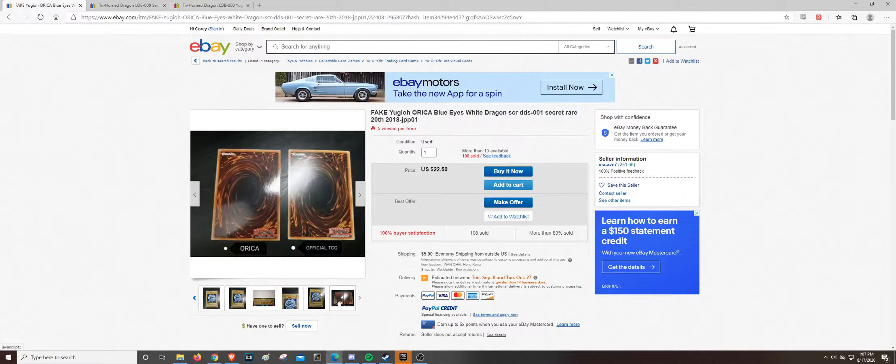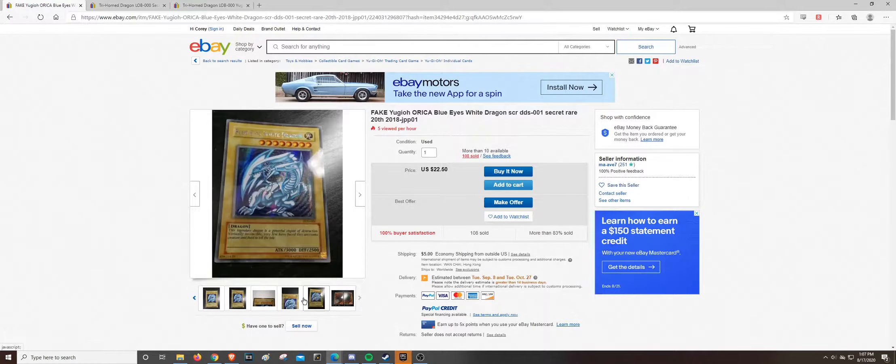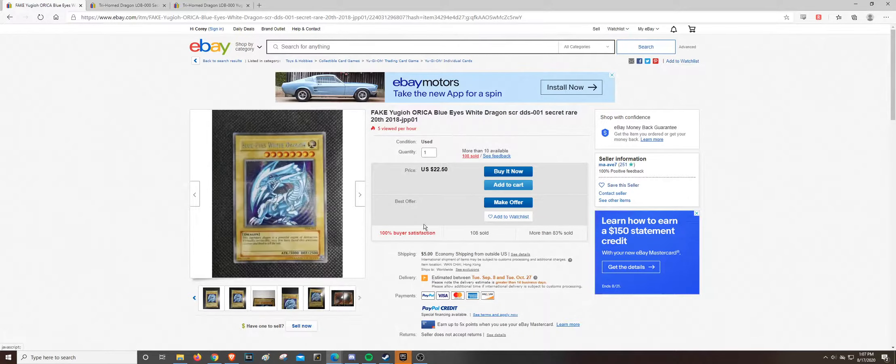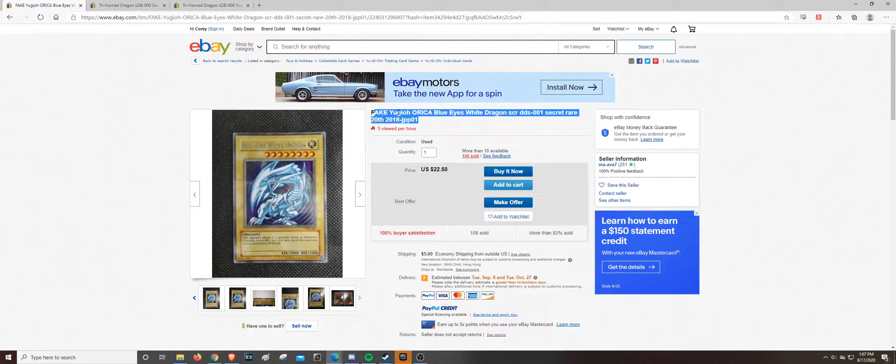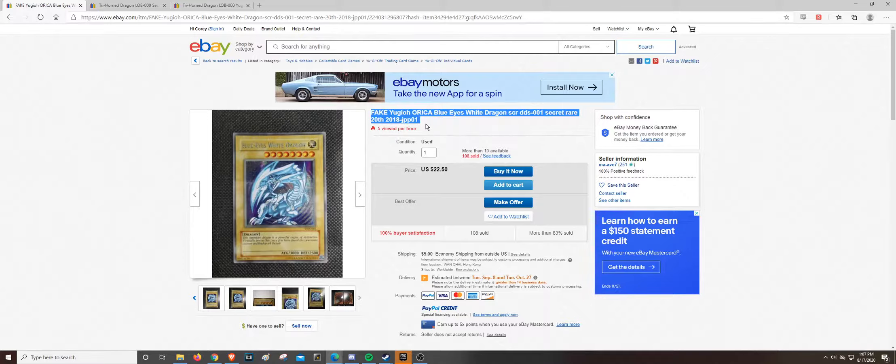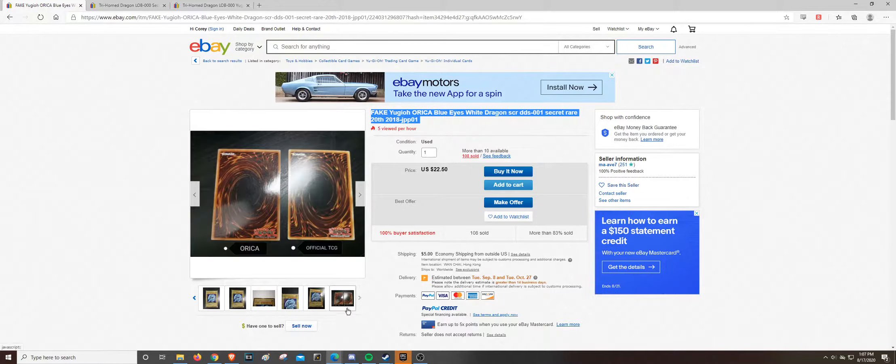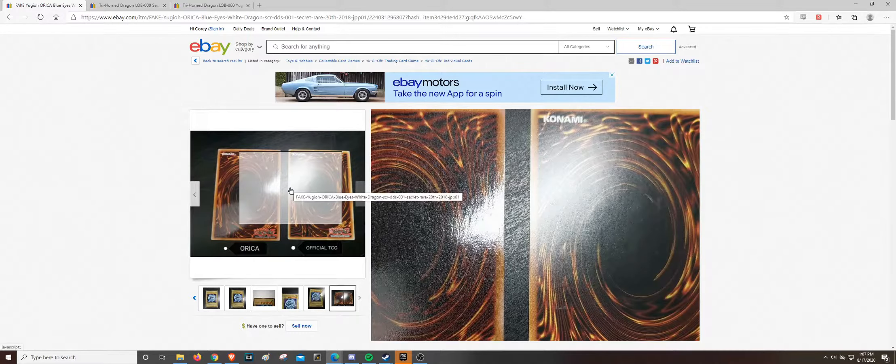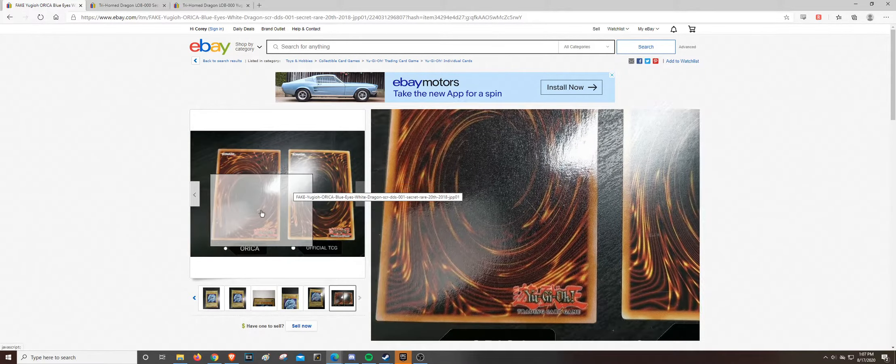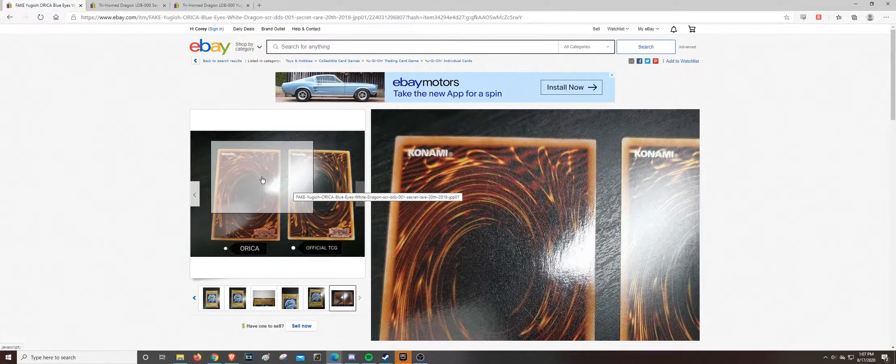Now it's very good that these sellers here are telling you that it's fake, an Orica. But someone who is less honest and has no integrity could go and buy this.